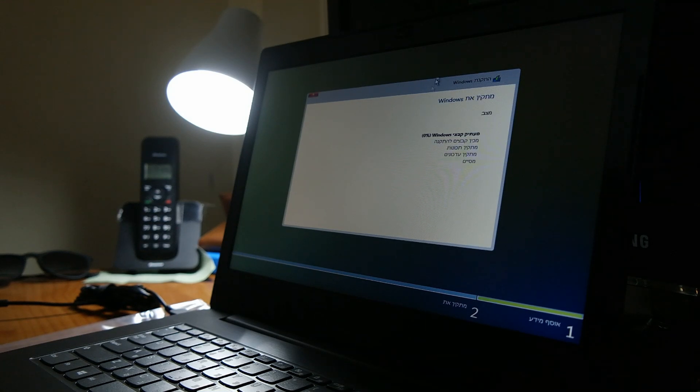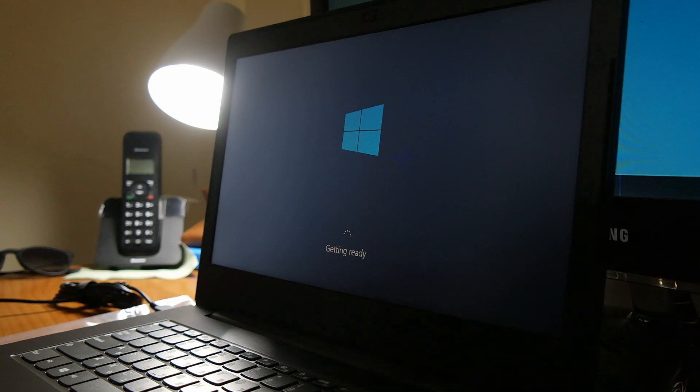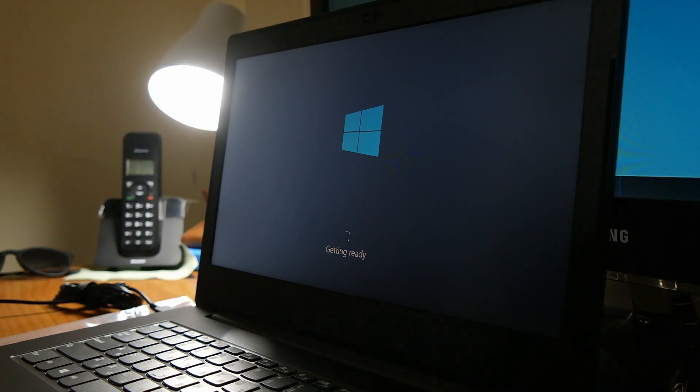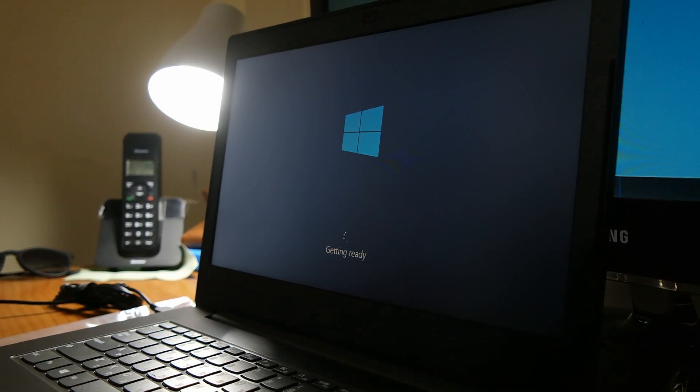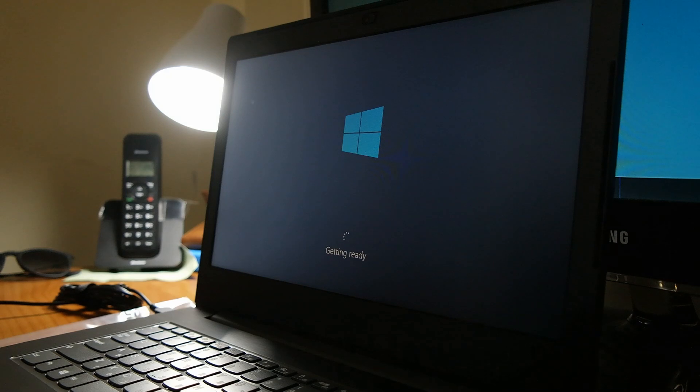We're going to choose next, and the installation process will begin. After the initial installation is done, we are going to see the screen that is getting ready.